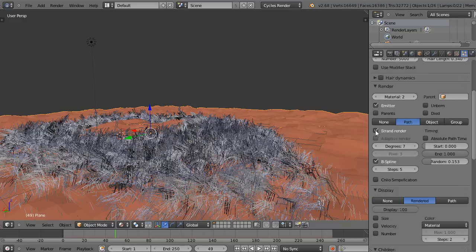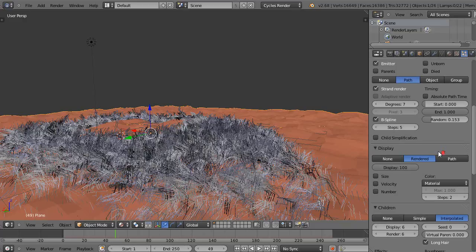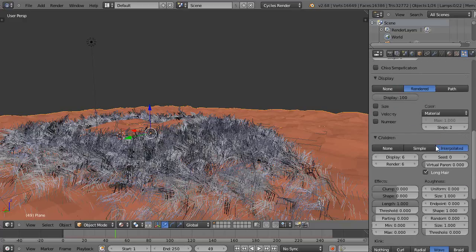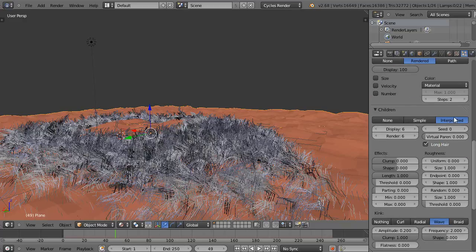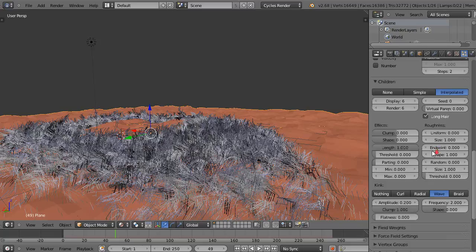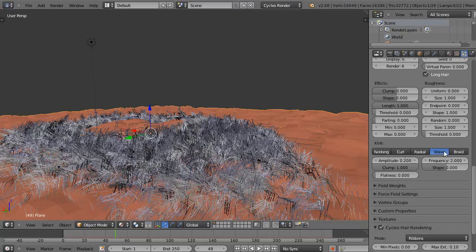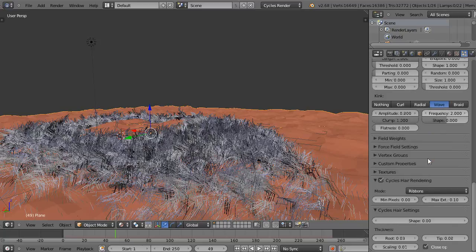I'll be using the strand renderer and some interpolation for the children, child particles, with wave kink in there.